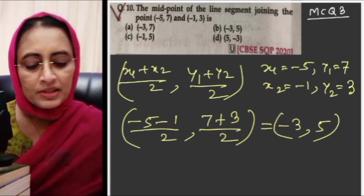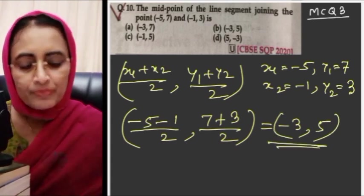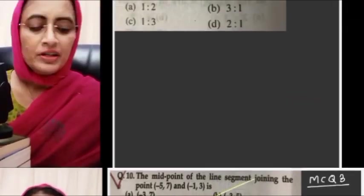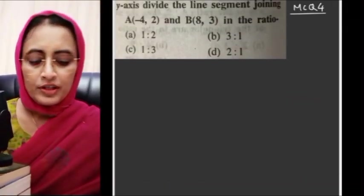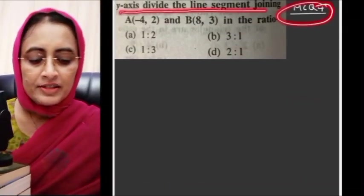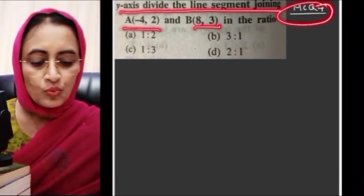So the midpoint is (minus 3, 5), which is option B. Option B is the correct answer.